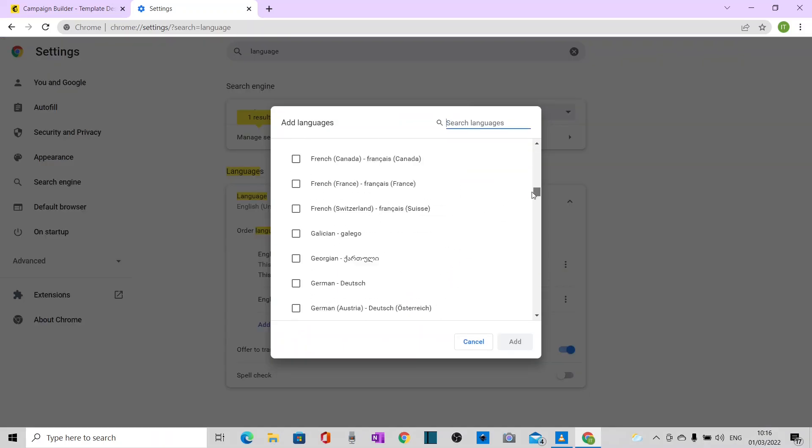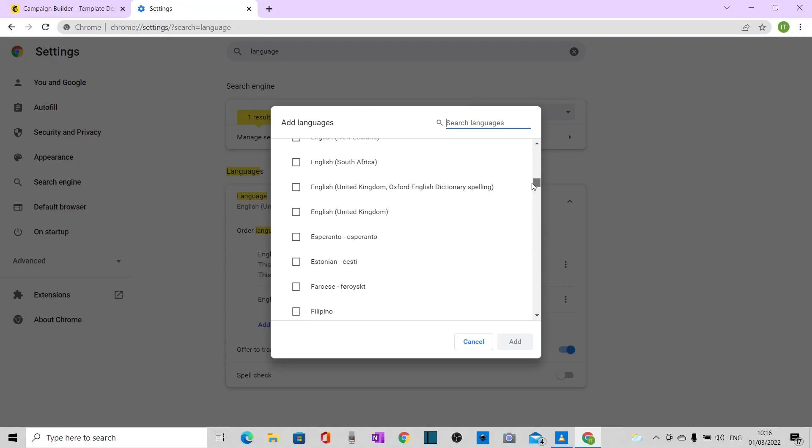Let's just go down to the Englishes. There we go. English, United Kingdom. Put a tick in the box and add.